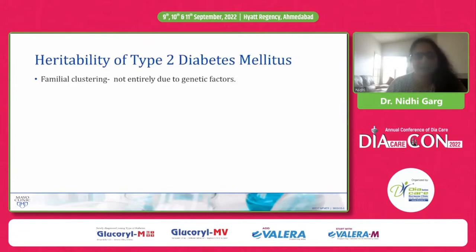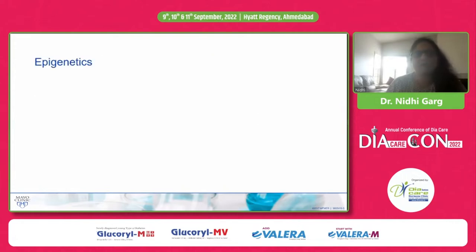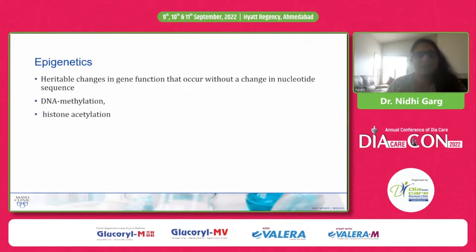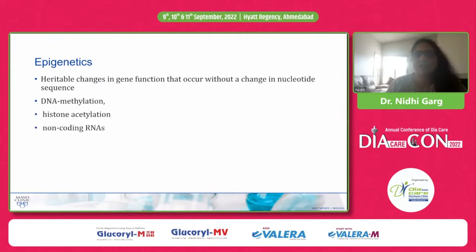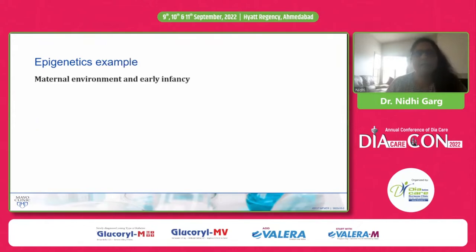This familial clustering is not entirely due to genetic factors — there is something called epigenetic processes. In the gene, there are coding regions and non-coding regions. In the non-coding regions, there are genetic functions such as DNA methylation, histone acetylation, and non-coding RNAs. If there are changes in any of these functions, they can be inherited to one or several generations without a change in the nucleotide sequence. This is what is called epigenetics.